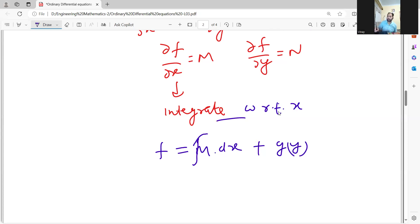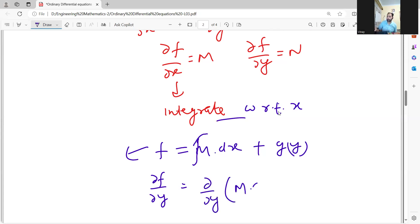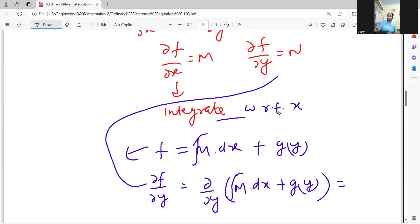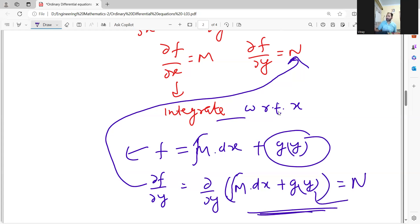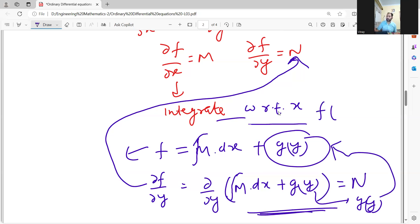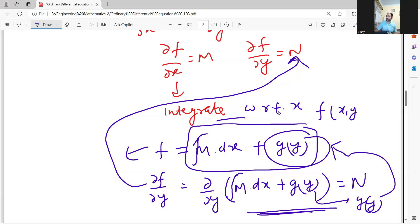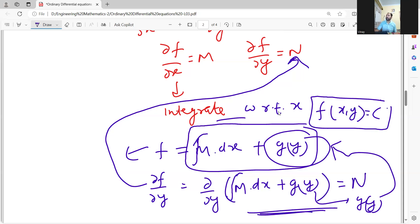If you take the partial derivative of f — which is the integral of M dx plus g(y) — with respect to y, that must equal N. From there you find g(y), and you put g(y) back into the equation for f. You will then have a function of x and y, and that function of x and y equals c is the solution to your given differential equation, which you proved was exact.